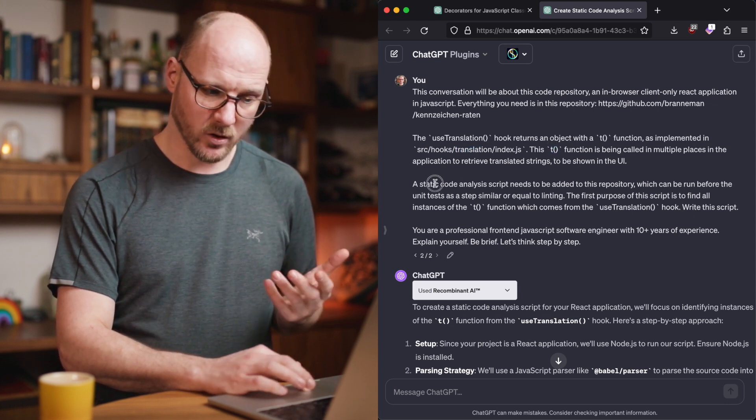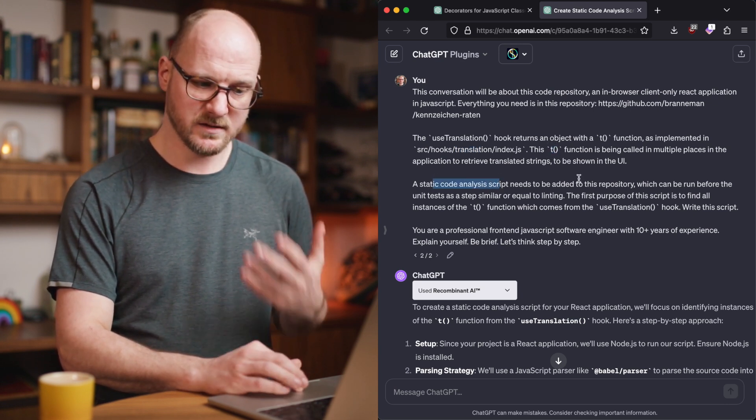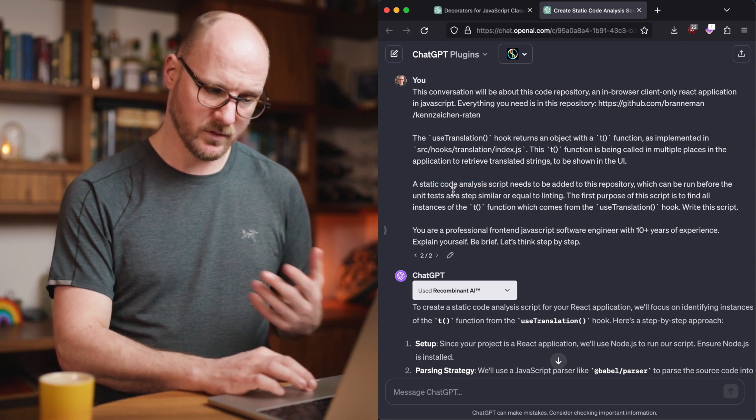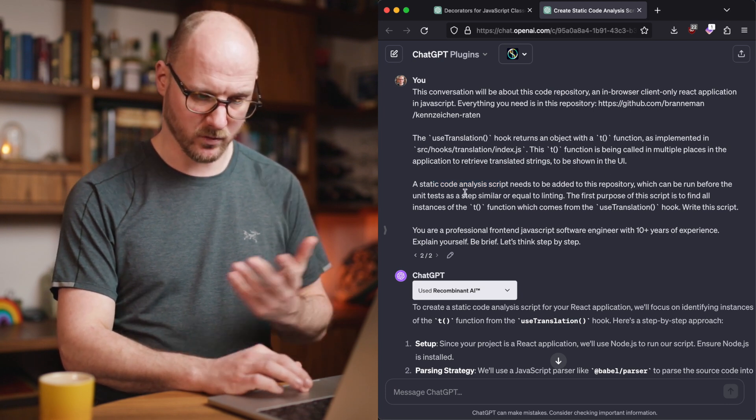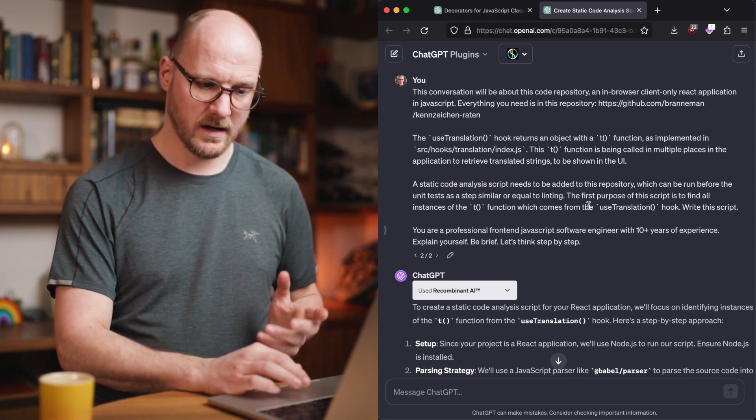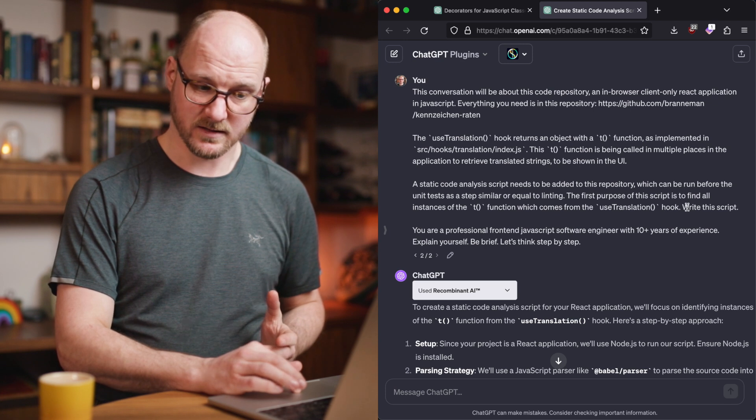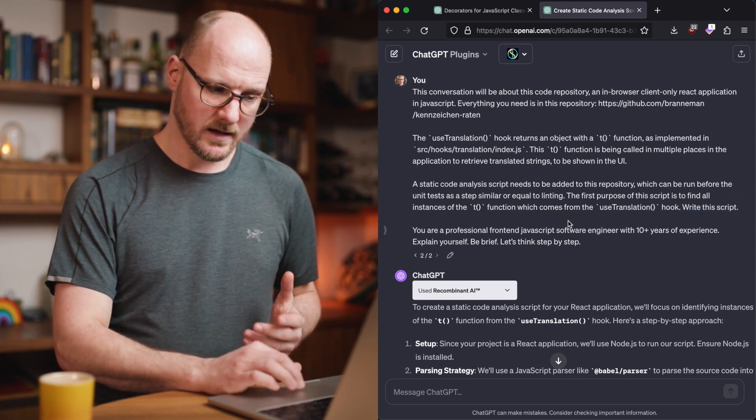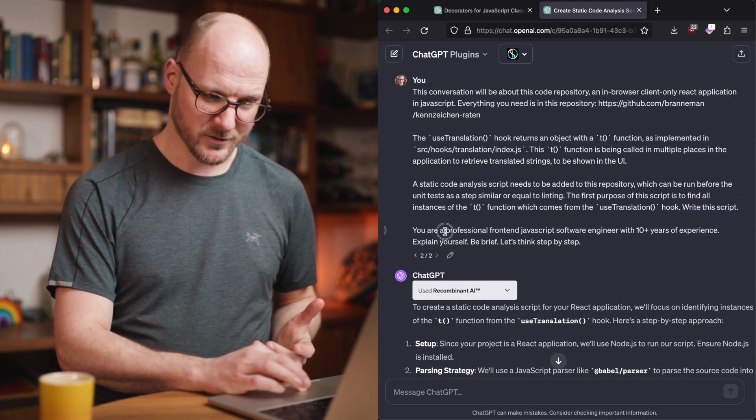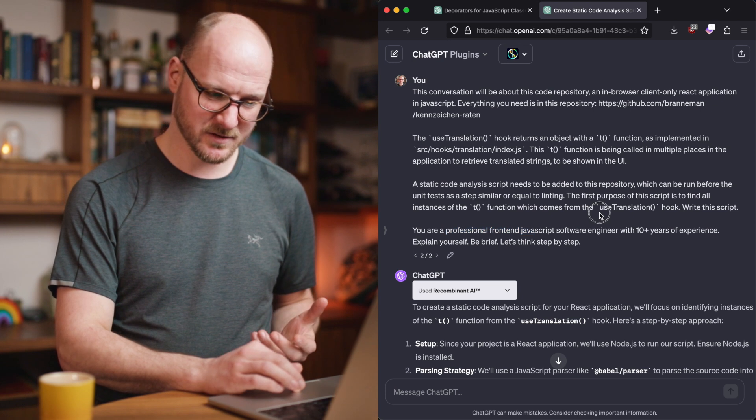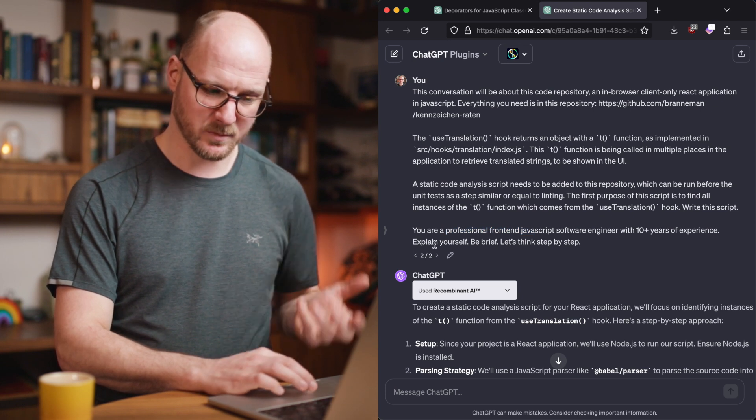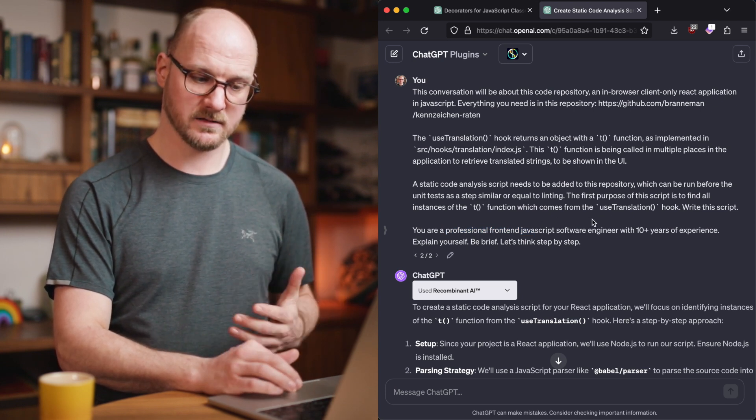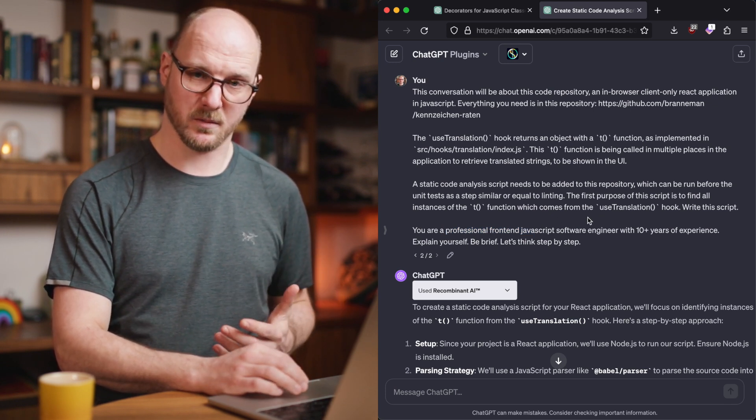A static code analysis script needs to be added to this repository, which can be run before – so that's the purpose of write this script. You are a professional front-end JavaScript engineer with 10 years of experience. Explain yourself, be brief, let's think step by step.